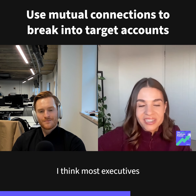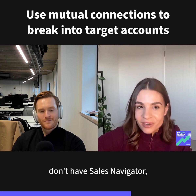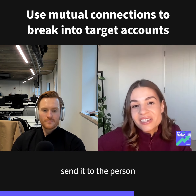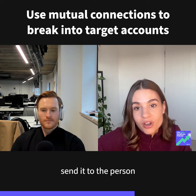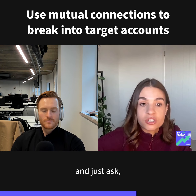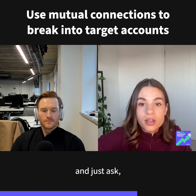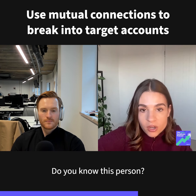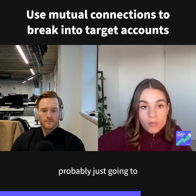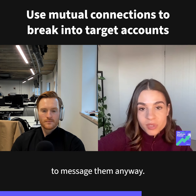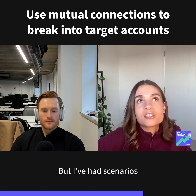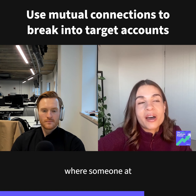I'll go through those and open them up in LinkedIn, because most exec teams don't have Sales Navigator. Make sure you open it up in LinkedIn, send it to the person who's connected on the SalesLoft side, and just ask: 'Do you know this person?'